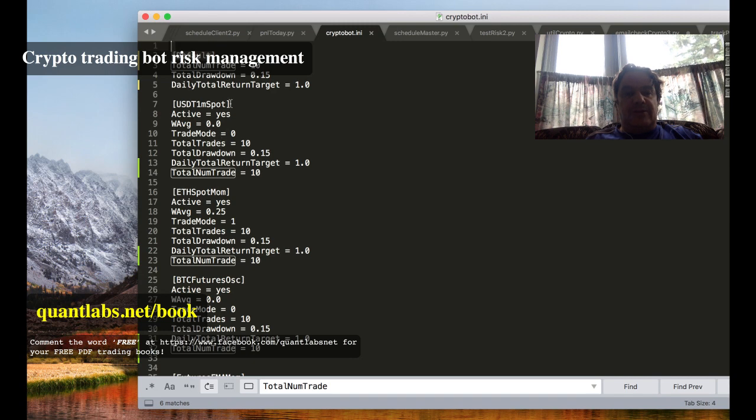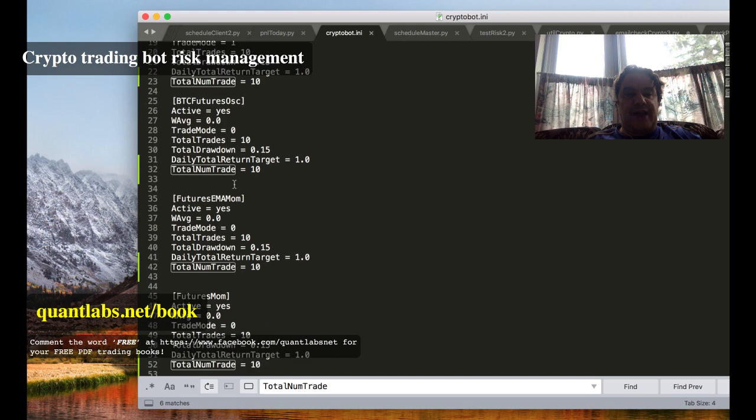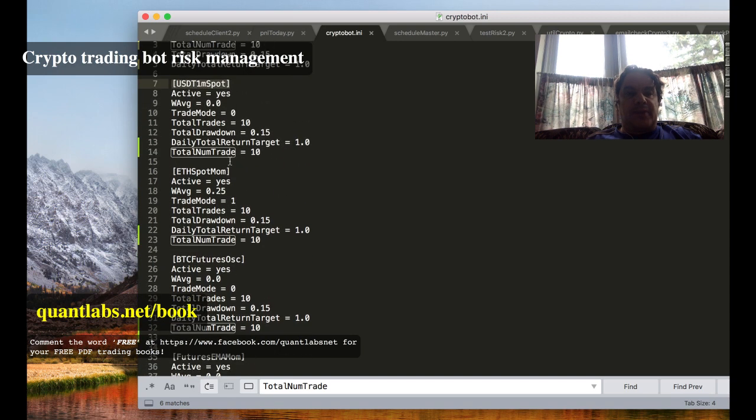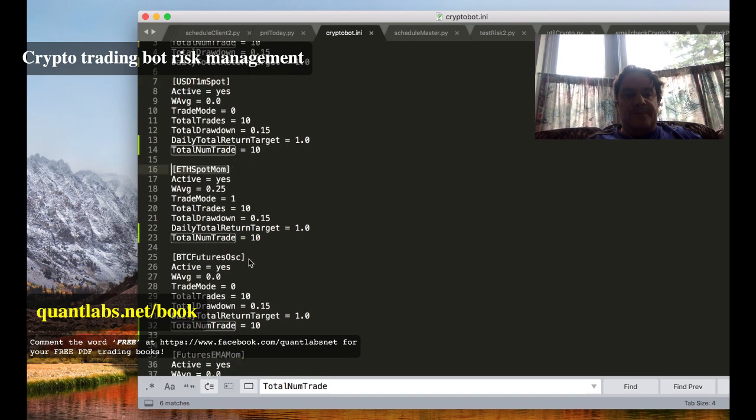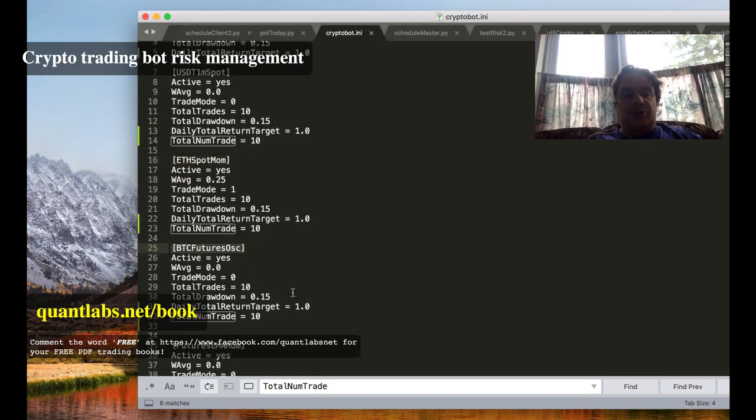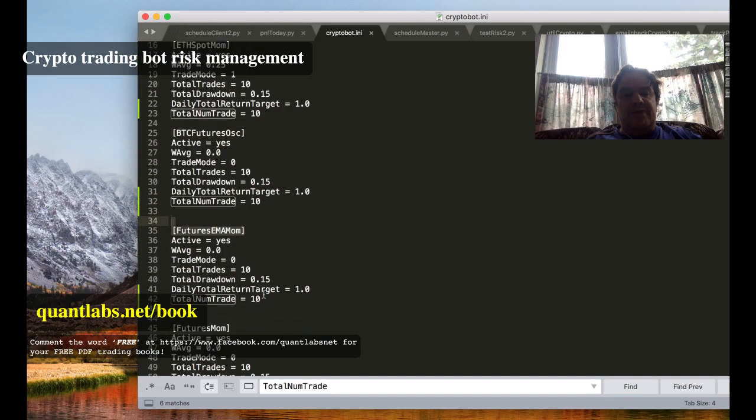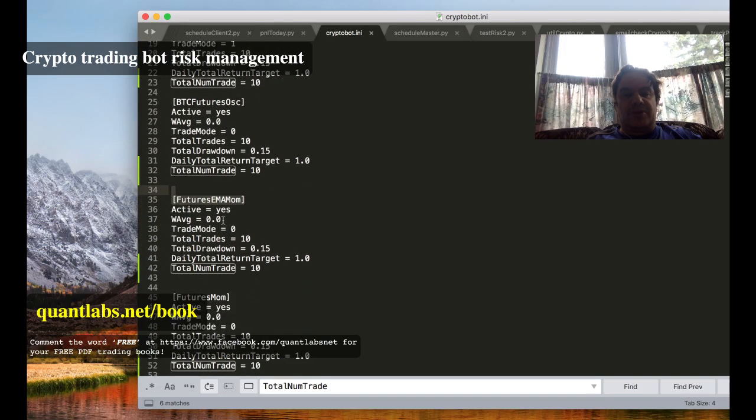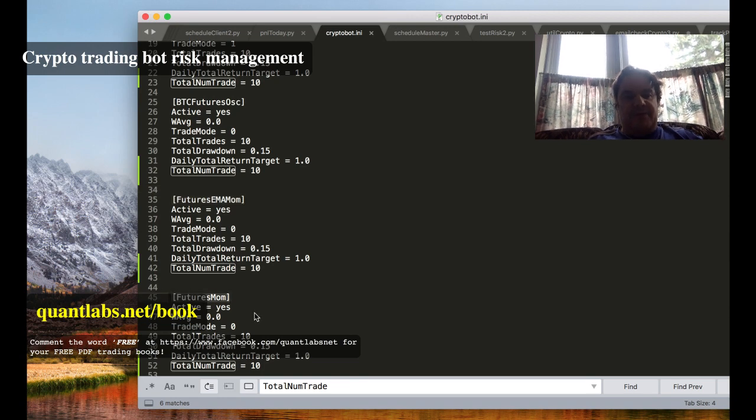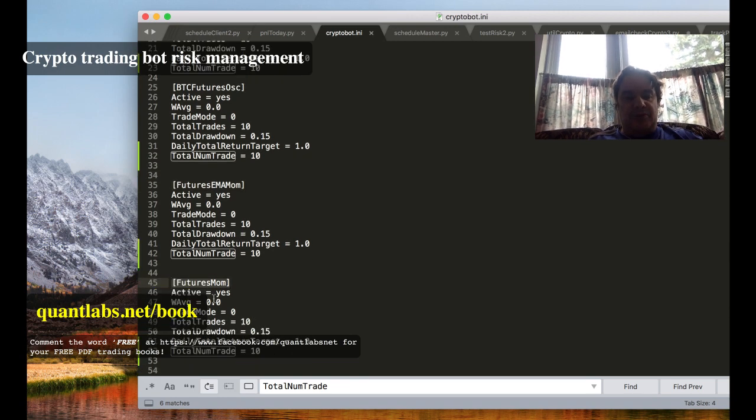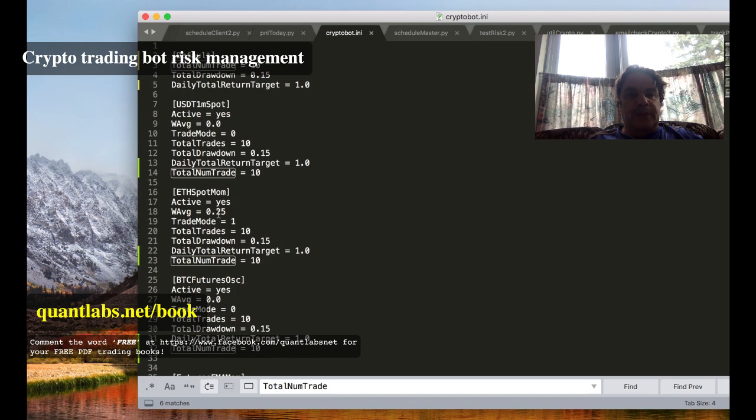I've talked about the strategy before. I'll just go over them again real fast. We have a simple USDT one minute spot strategy, Ethereum spot momentum based, Bitcoin futures oscillation, we have a futures EMA momentum or exponential moving average, and just a generic futures momentum strategy. This one's probably the most profitable.